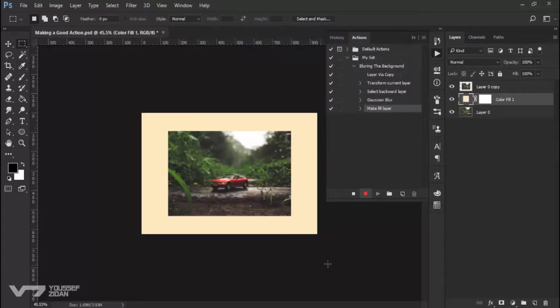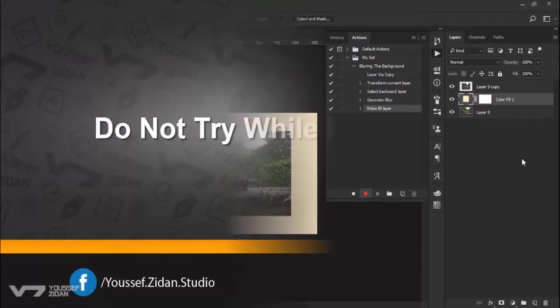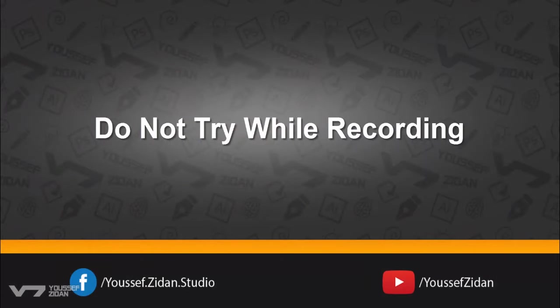Now I want to choose the blending mode of this layer. So here's the tip number two. Try while recording.